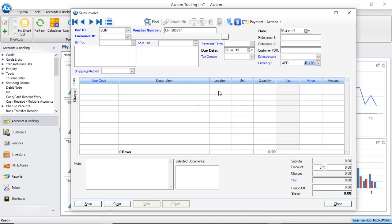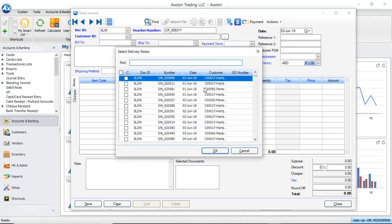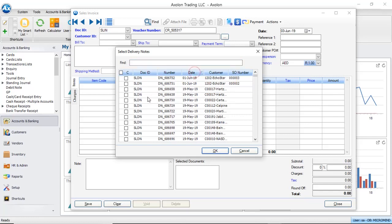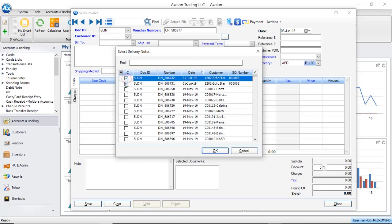This lists all the delivery nodes which have been delivered, and from the list you can select the delivery node against which you want to make the sales invoice. You can select multiple delivery nodes to create one invoice. Here I will select one delivery node and click OK.